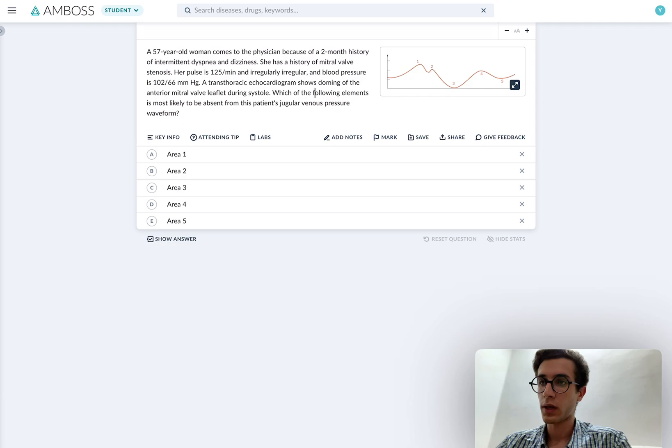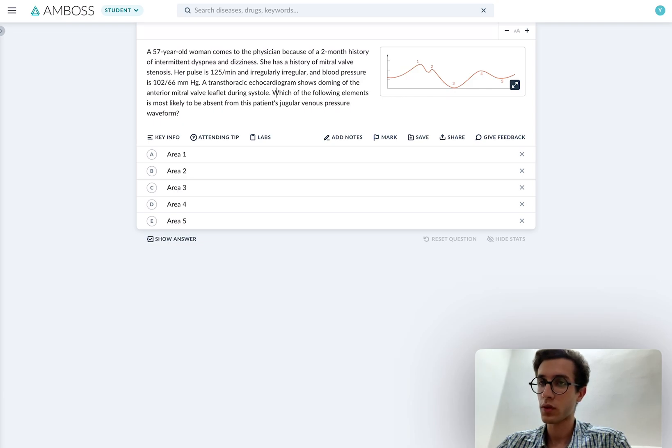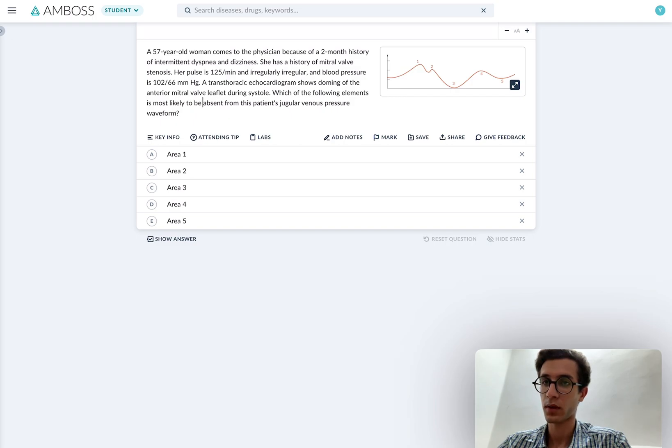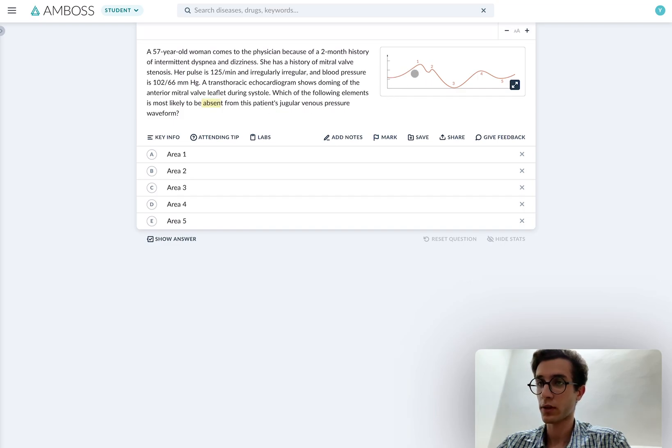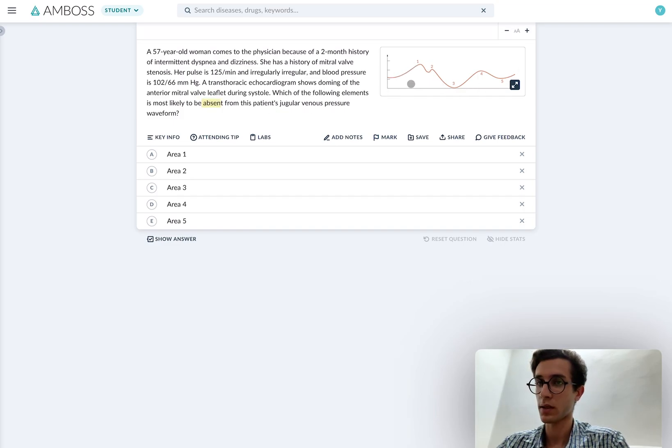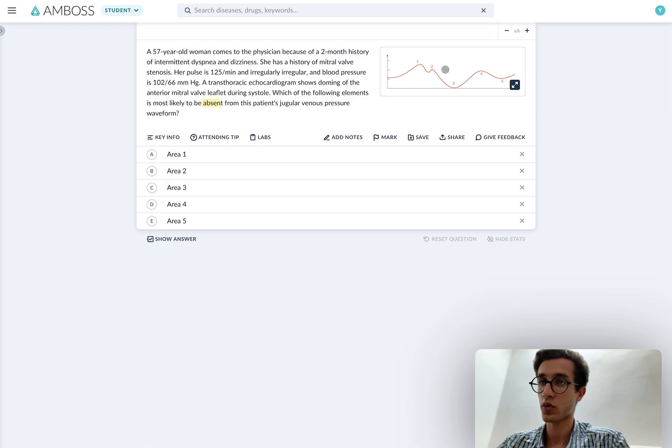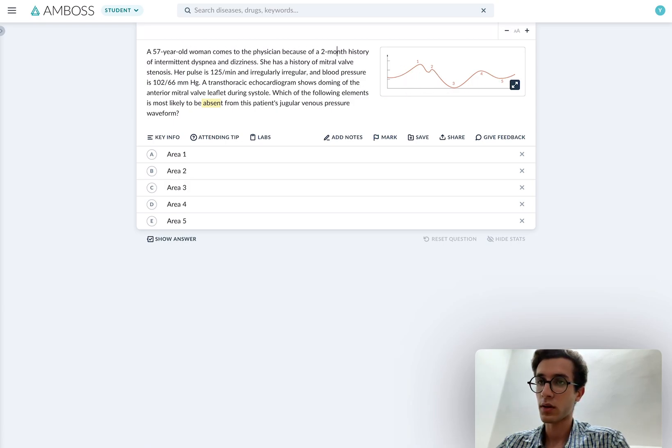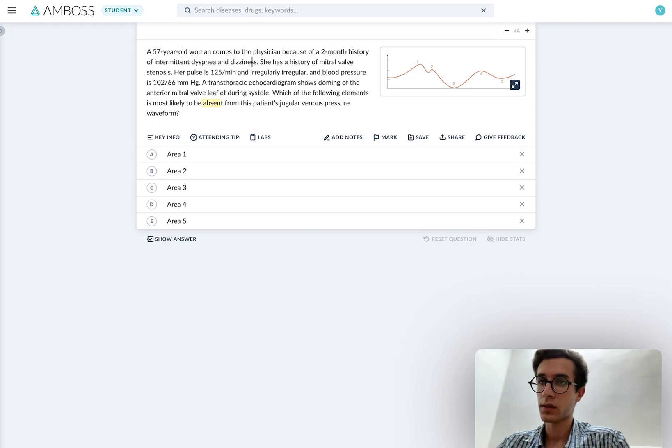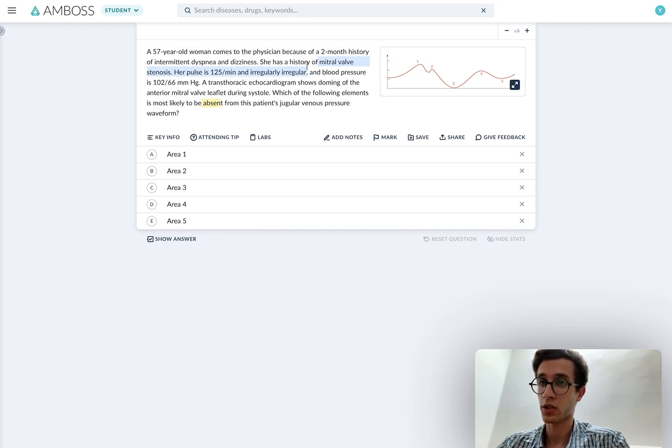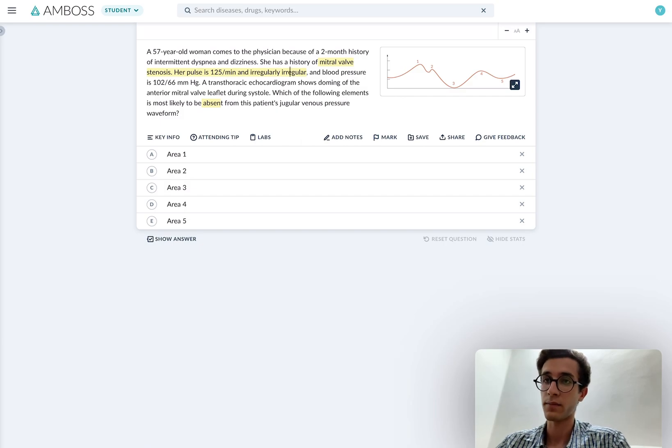So I usually like to start with the last sentence first. Which of the following elements is most likely to be absent from this patient's JVP waveform? Sometimes I actually like to look at the diagram first. So clearly this is a jugular venous pressure waveform. They're asking us which one is going to be absent. Now let's look at the patient's condition. Two-month history of intermittent dyspnea and dizziness. She has a history of mitral valve stenosis irregularly.